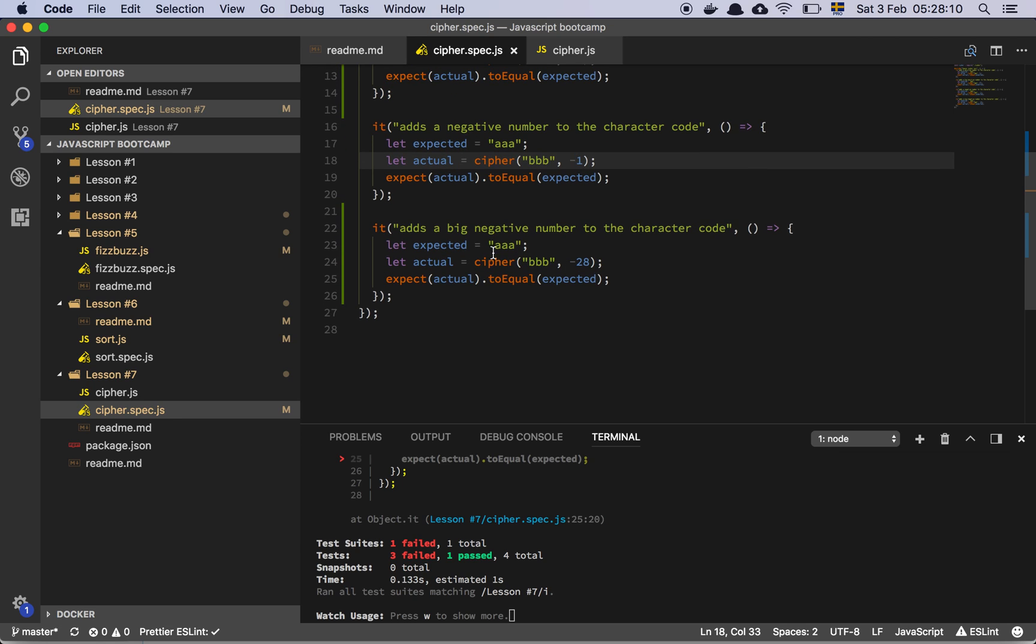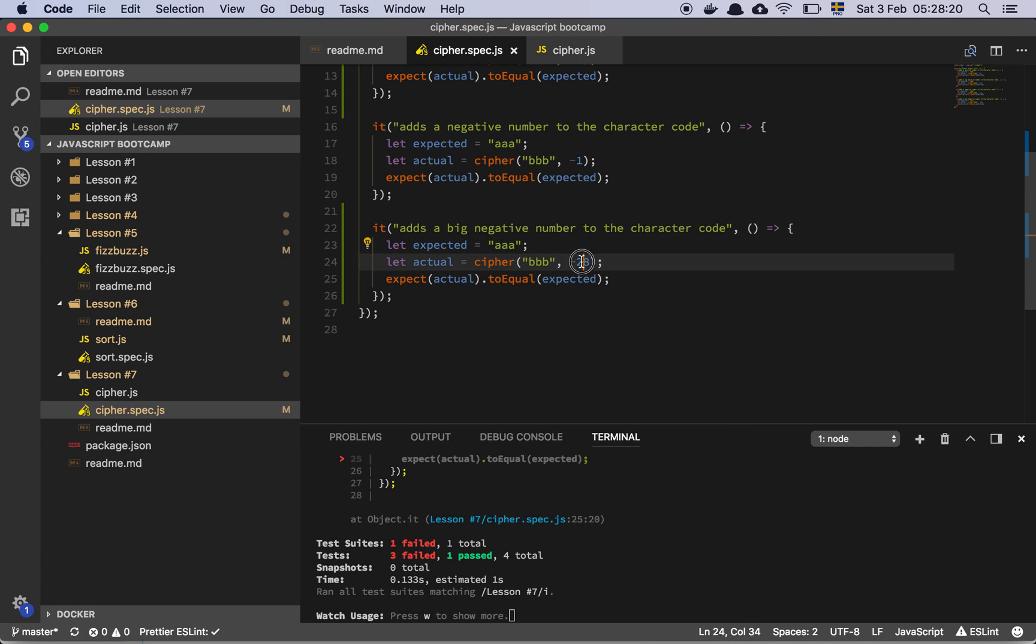And adds a big negative number to the character code, okay, so AAA should be returned as BBB, oh sorry, BBB should be AAA if I apply minus 28 to it. Okay yeah, this makes sense.